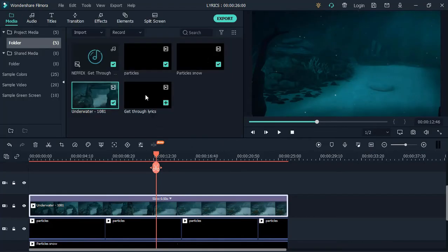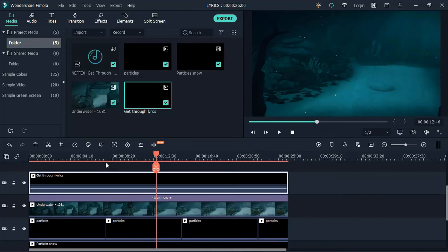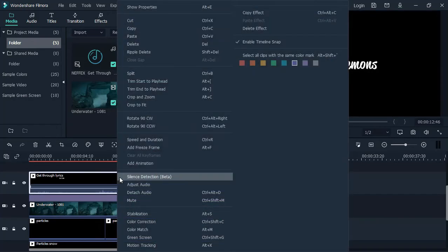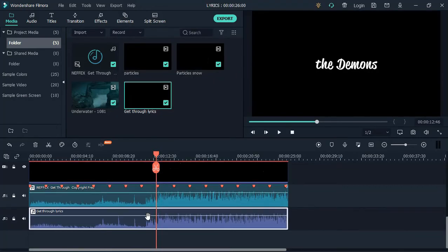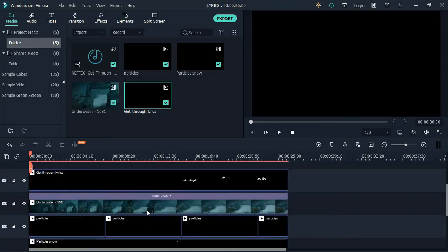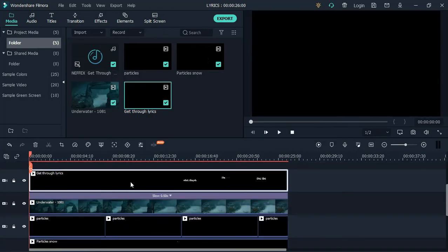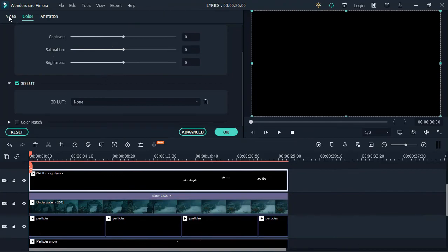After that, add the text video to the timeline. Detach the audio from the video and then delete it. Change the blending mode of the text video to screen.